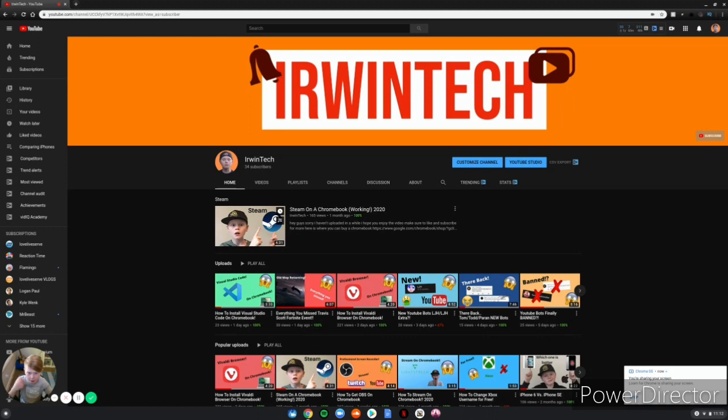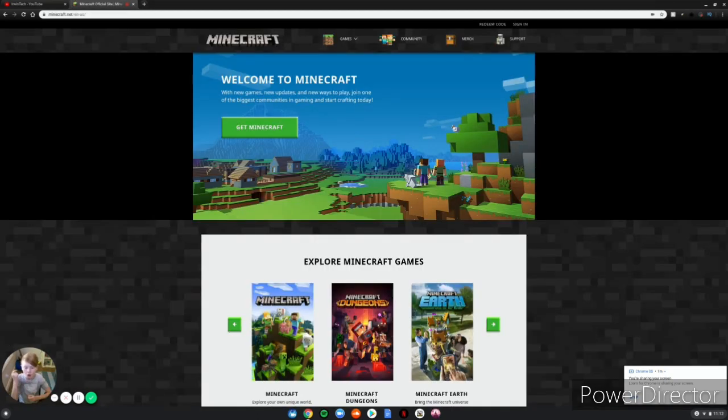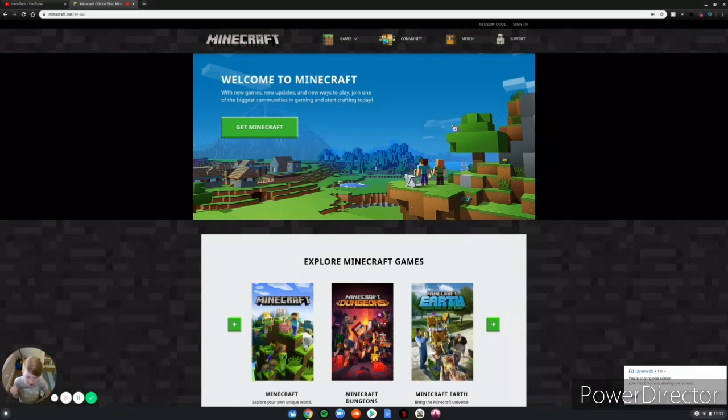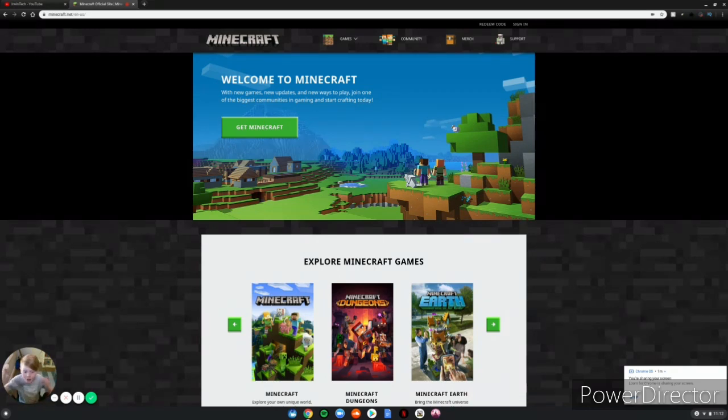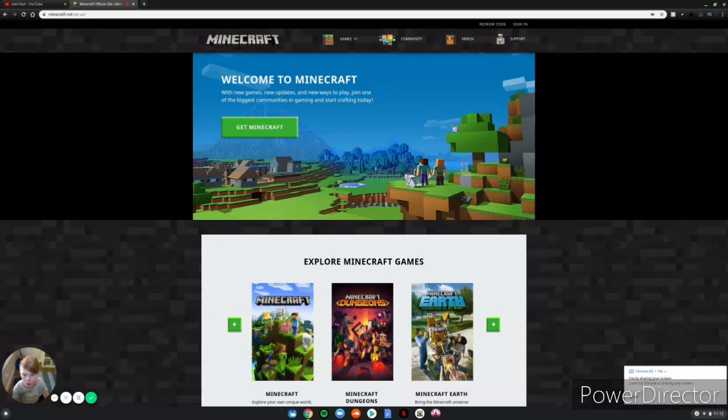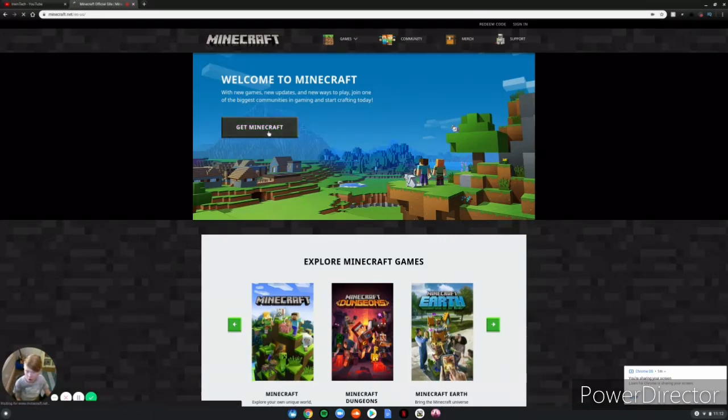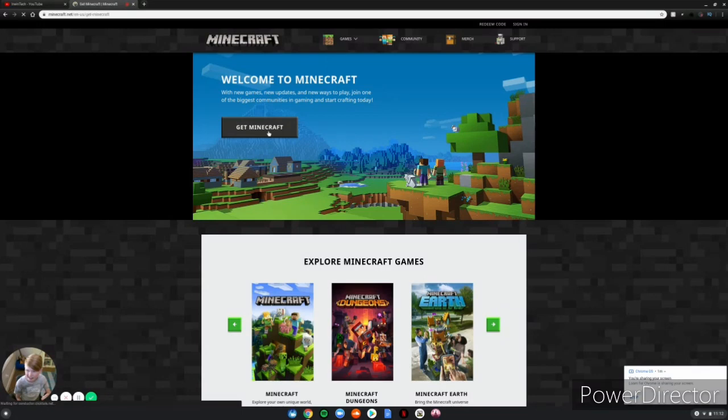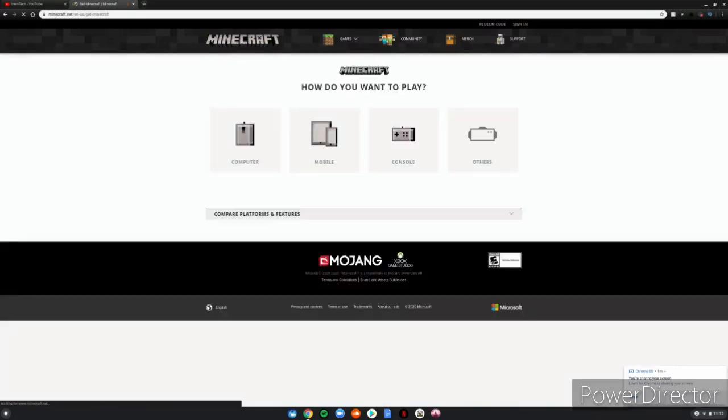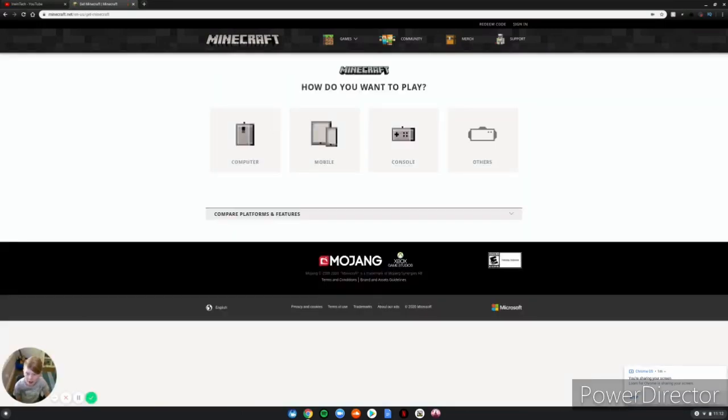Alright guys, so once you're at the website - it is the first link in the description below, so click on it and follow through with me. Once you're at the website, you'll see Get Minecraft. You go ahead and click that and it'll take you here where it says How Do You Want to Play.